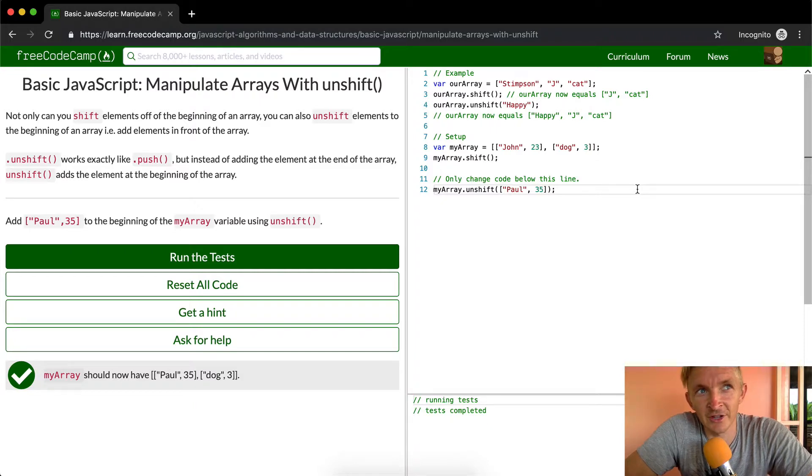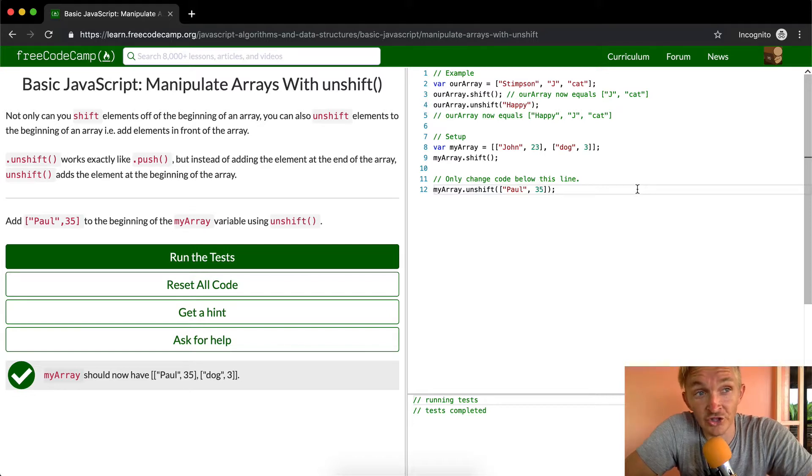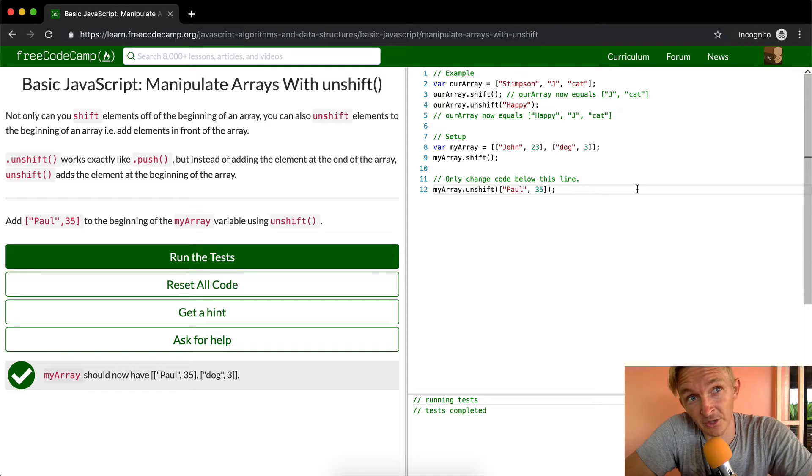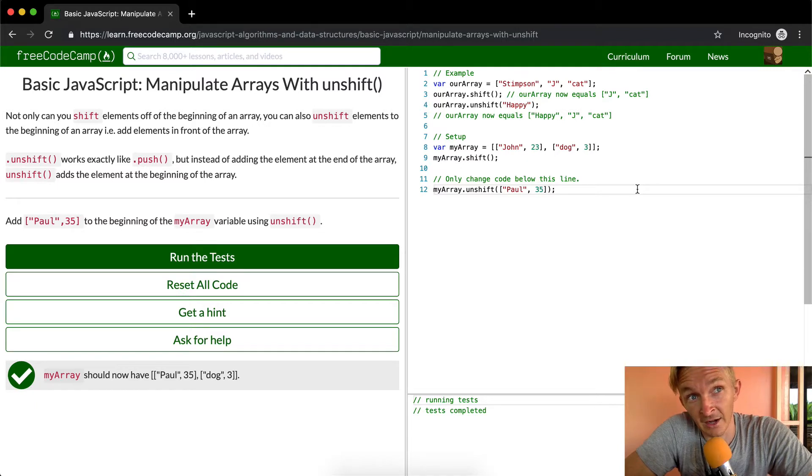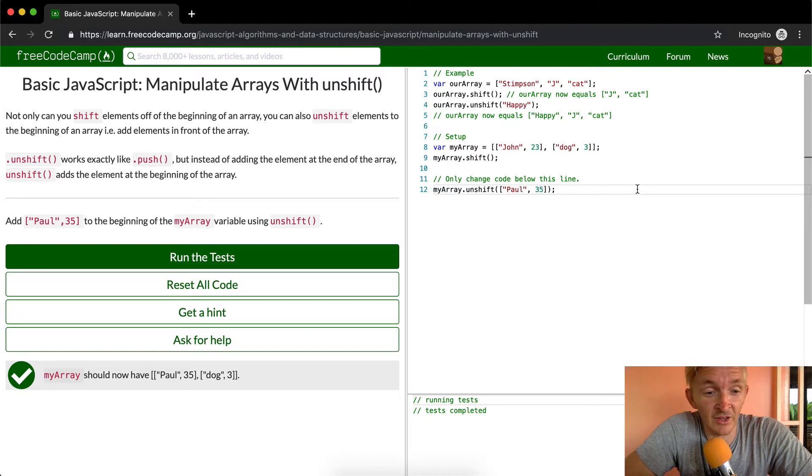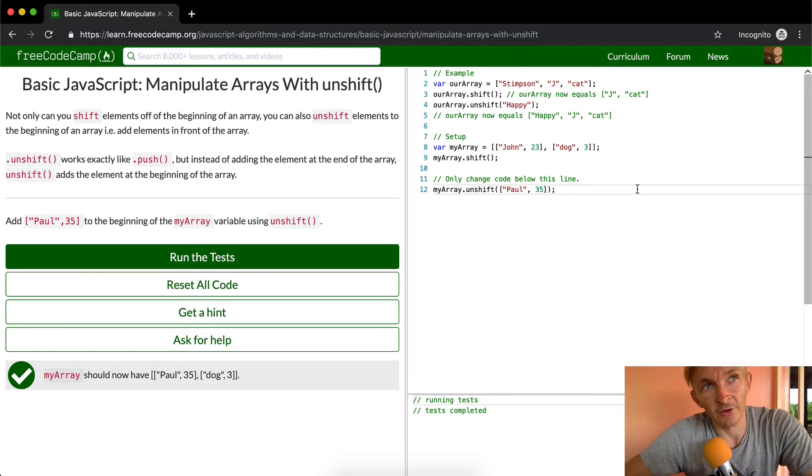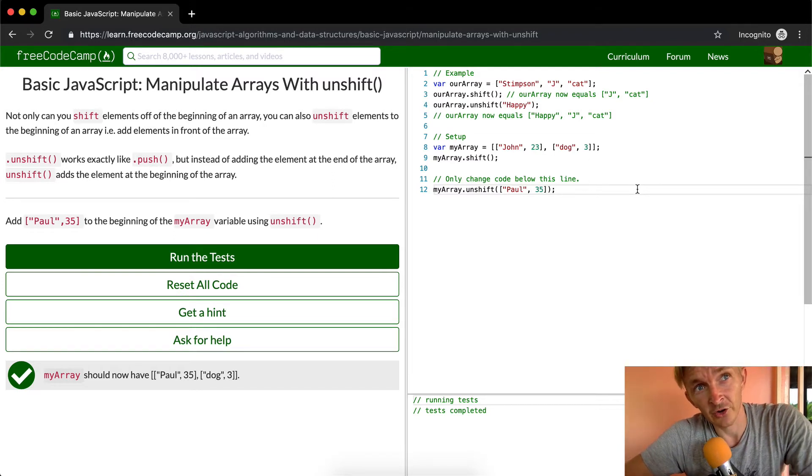And then shift should be add to beginning, unshift should be, no unshift should be add to beginning, shift should be remove from beginning, and then pop should be removed from end and push should be add to end. So I hope that makes sense. This is just something you're going to have to remember. This is just some of the weird quirks of JavaScript.